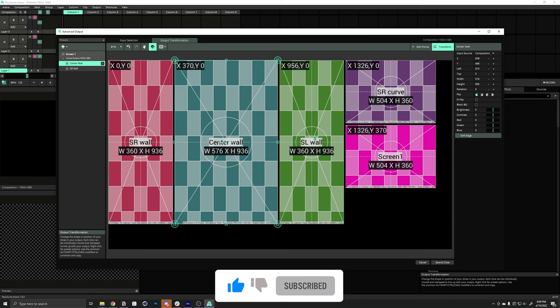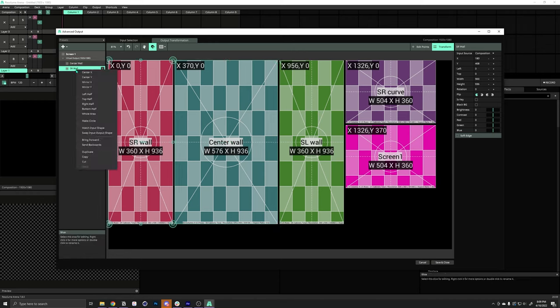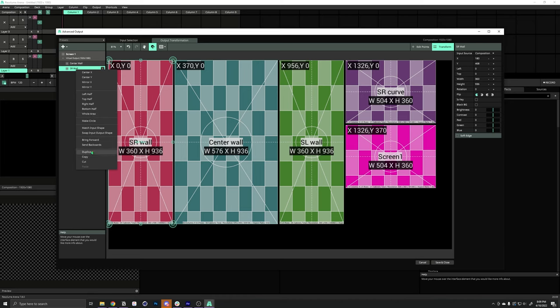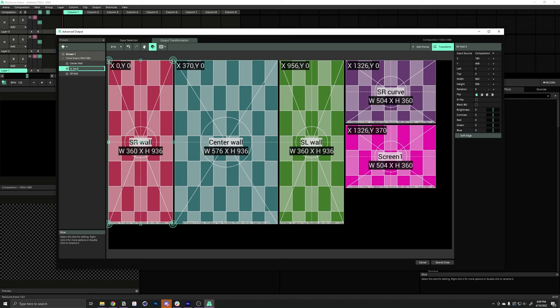For our stage left wall here, the specs are pretty much the same as the stage right wall. So, we can just right click and duplicate, rename it, and now we can go over here and just change this left value.